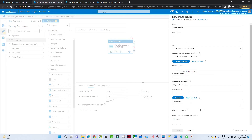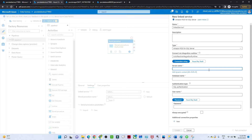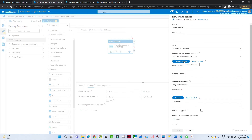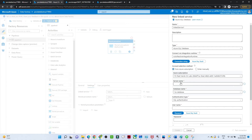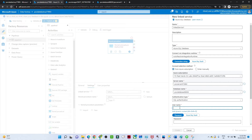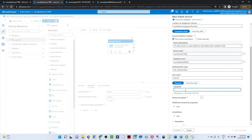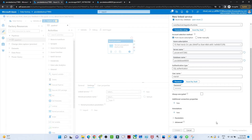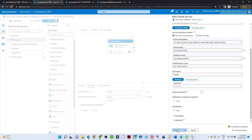Now go to Settings. First we have to create a linked service to establish a connection with our SQL table. Select the server name, Azure SQL Database, Azure subscription, what is our server name, what is our database name, and provide the username and password. I will check the connection — let's see whether the connection is established successfully. It is successful — click Create and our linked service will be ready.